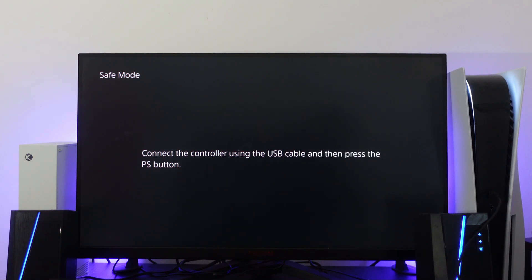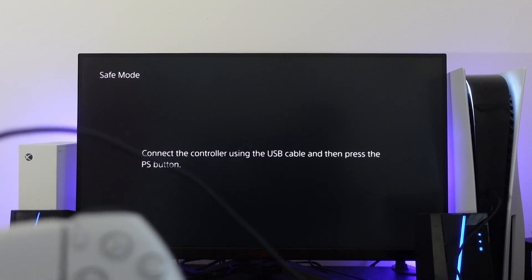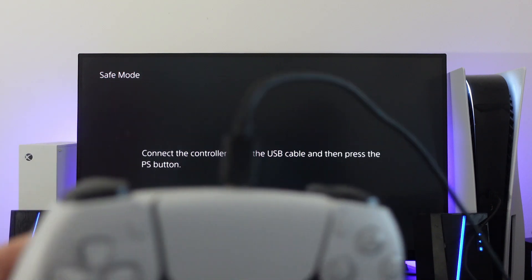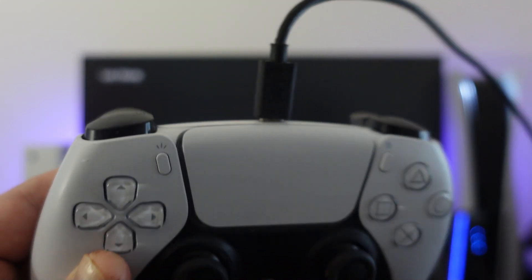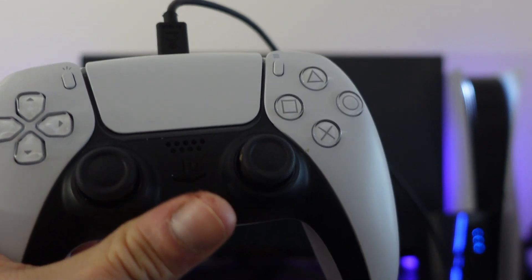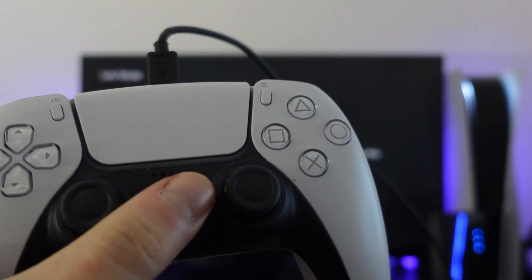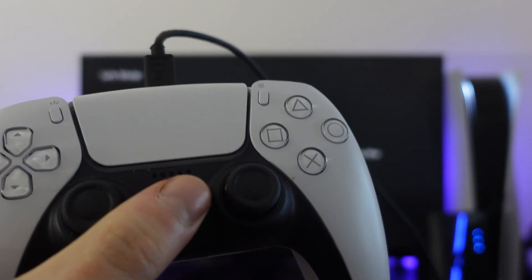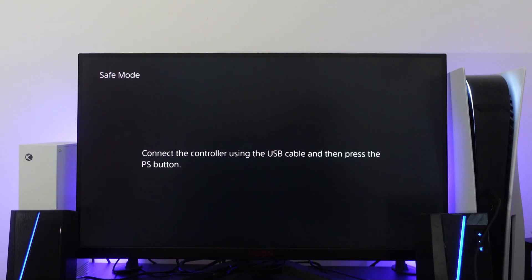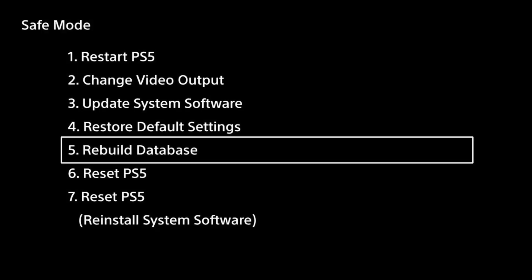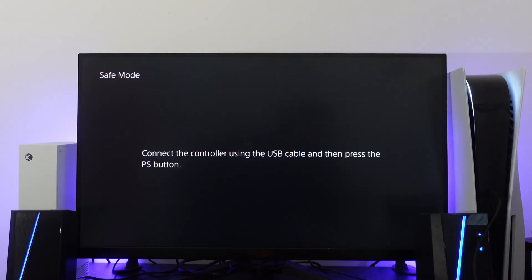Use the cable that came with your console and plug it into the top of the controller. Then press the PS button. You should now get a menu. Select the option to rebuild the database. It says it takes a couple hours but generally only takes a couple minutes. Give that a try and see if your console recognizes your disc.